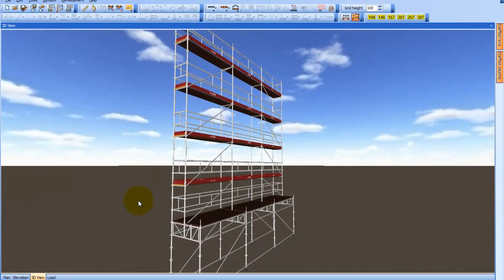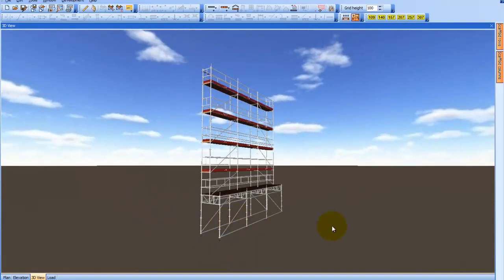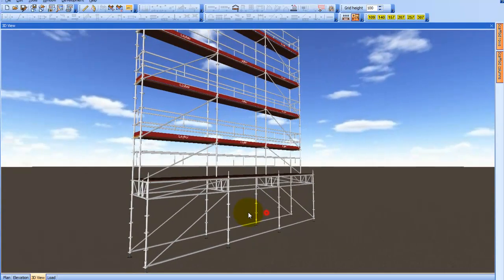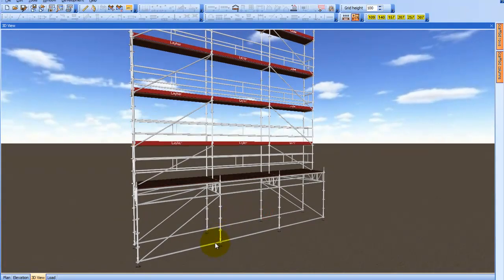You can see that the system has installed ledgers at the bottom and ledgers here according to the erection guidelines by Lyre.